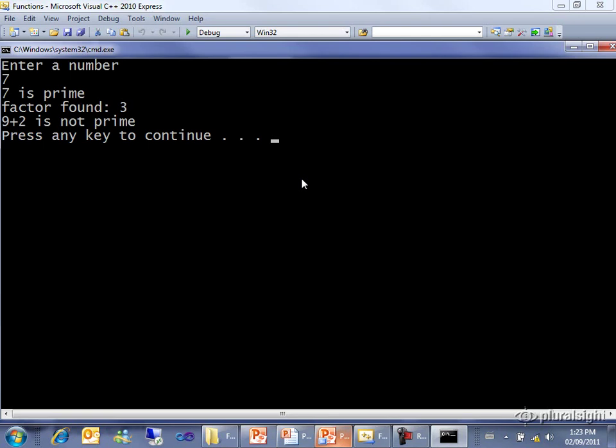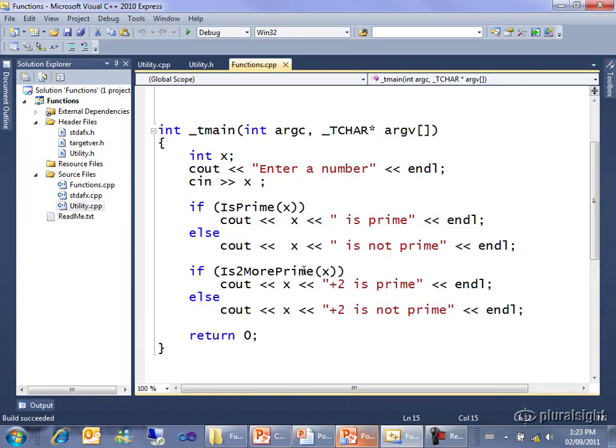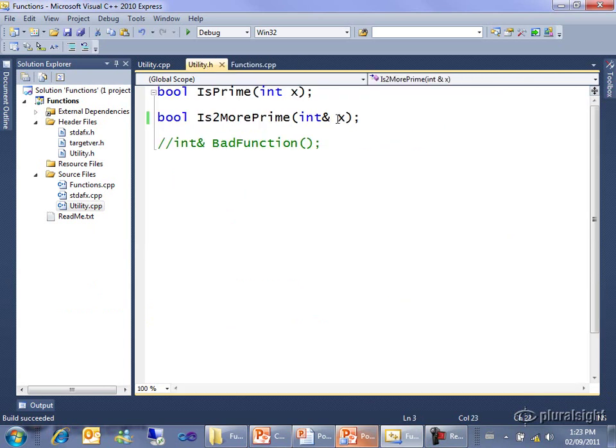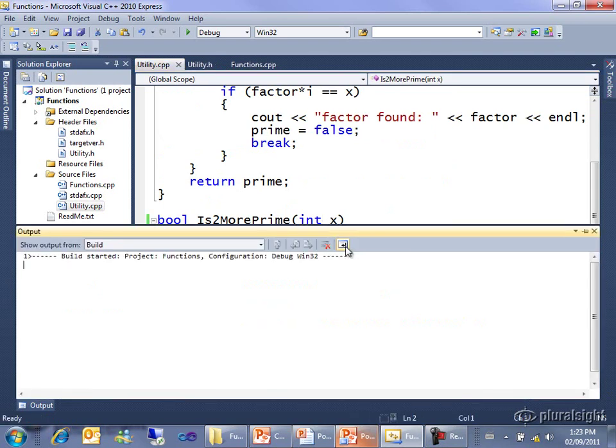By coincidence, 9 plus 2 makes 11, which is prime. But that's kind of not the point. It was testing 9. The reason it's saying 9 plus 2 is because it's actually permanently changed x, and is now printing out 9 for x. In this particular case, we don't want to pass x by reference. I want to show you the consequences of doing it, and I'll just build that.